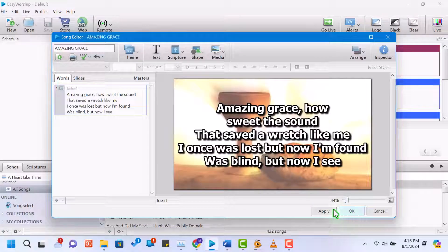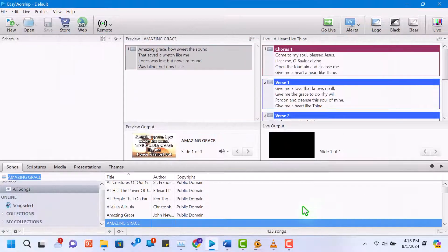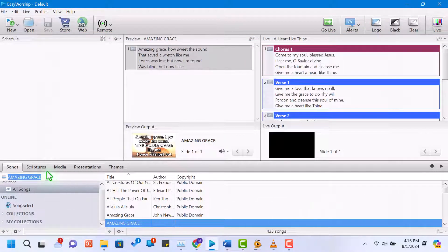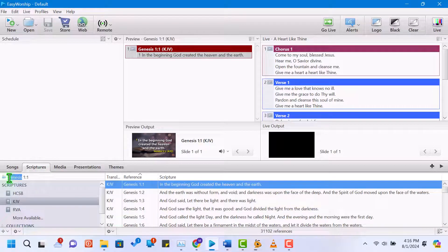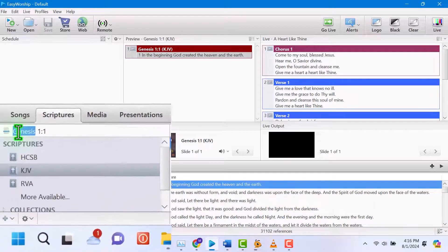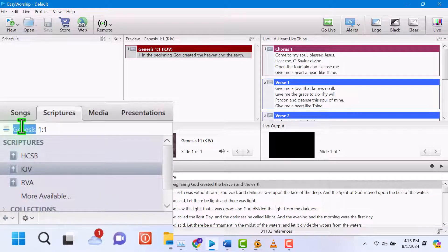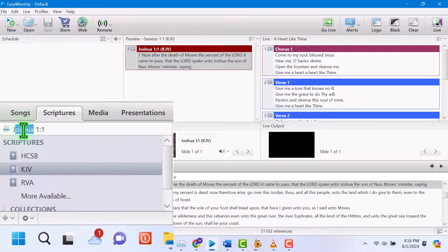Next, let's add a scripture passage. Click on the scripture tab in the resource area. You can search for a specific passage by selecting the book, chapter, and verse. For example, let's add John 3 verse 16.